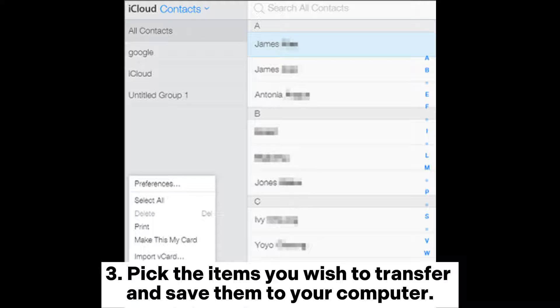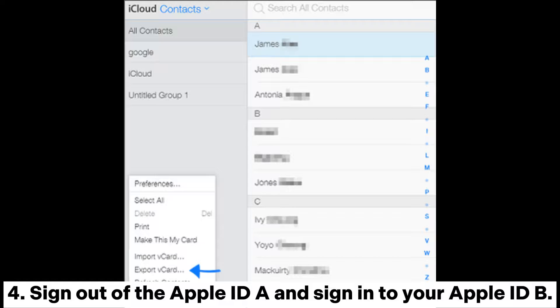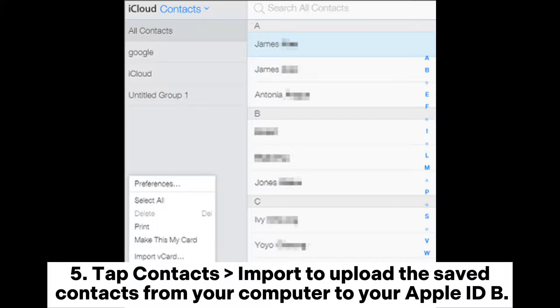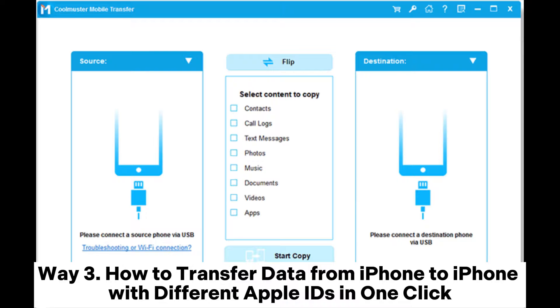Save them to your computer. Four: sign out of Apple ID A and sign into your Apple ID B. Five: tap Contacts, then Import, to upload the saved contacts from your computer to your Apple ID B.